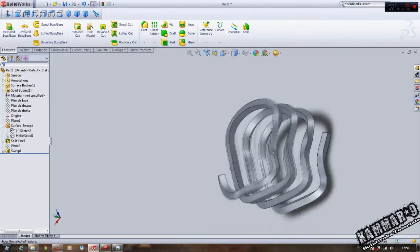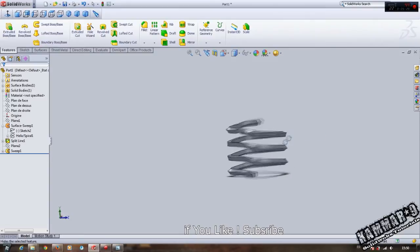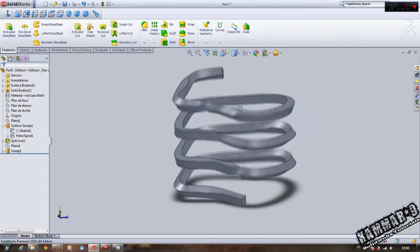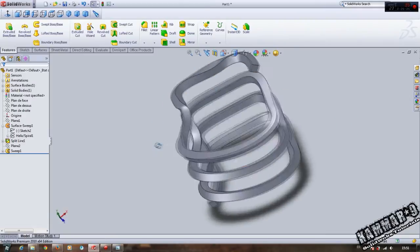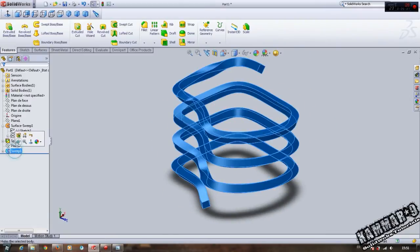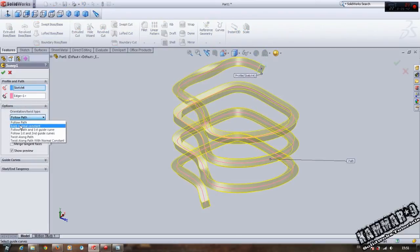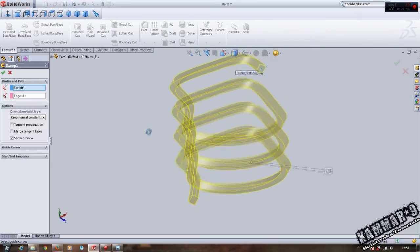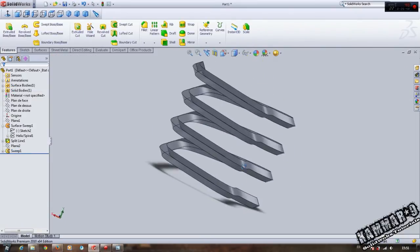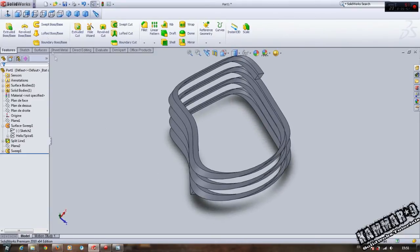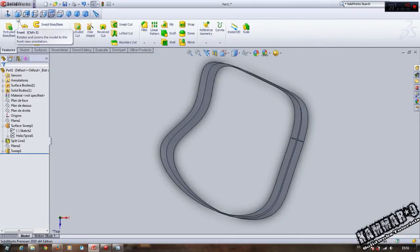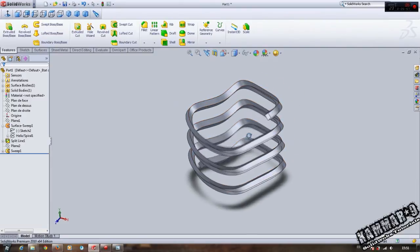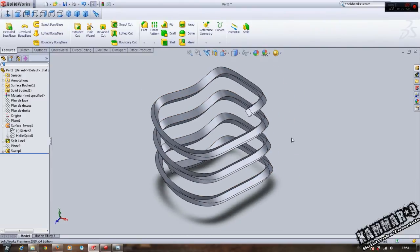We have our helix feature. You can select here and make Keep Normal to Surface. Thank you for watching and see you in the next tutorial from SolidWorks Algeria.